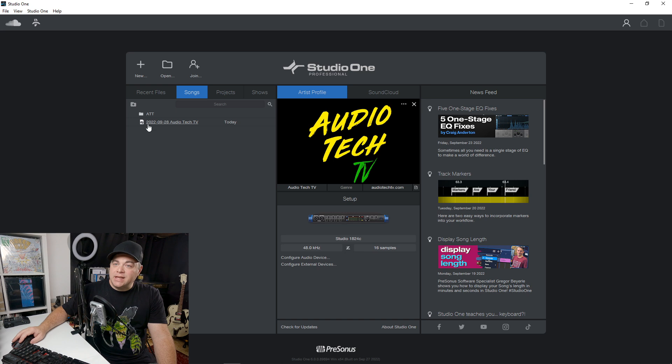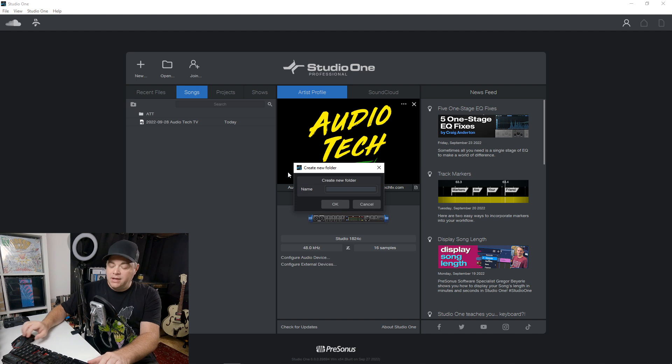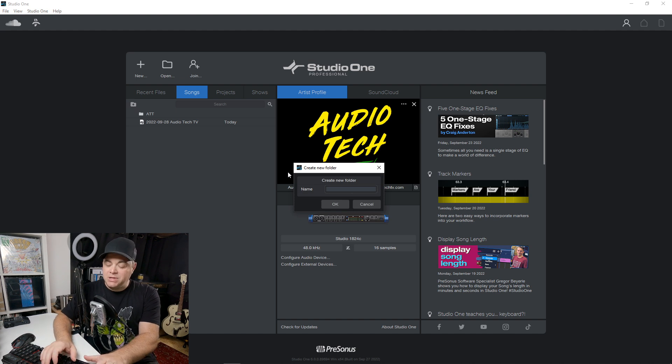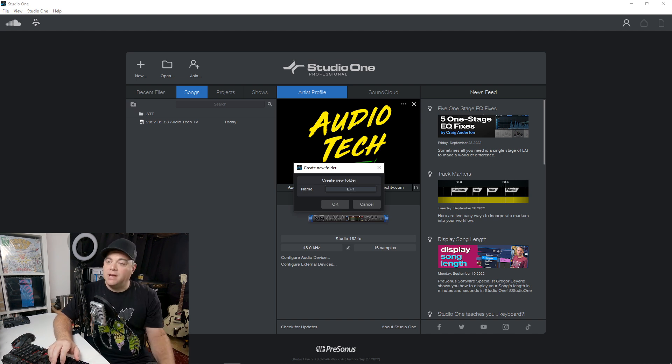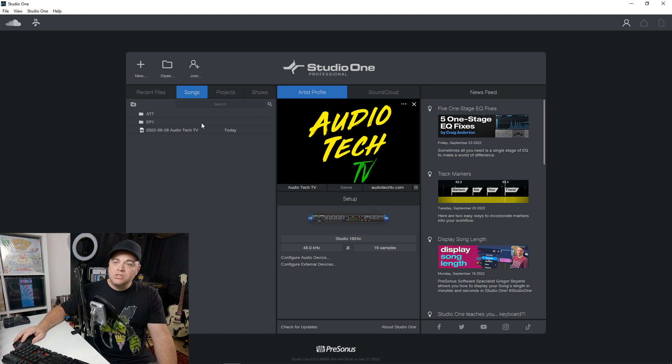So you can create folders like that. Also, you can create folders within the folder. So I'll just create another one and I'll call it EP1 because maybe I'm working with a band and we're working on EP1.